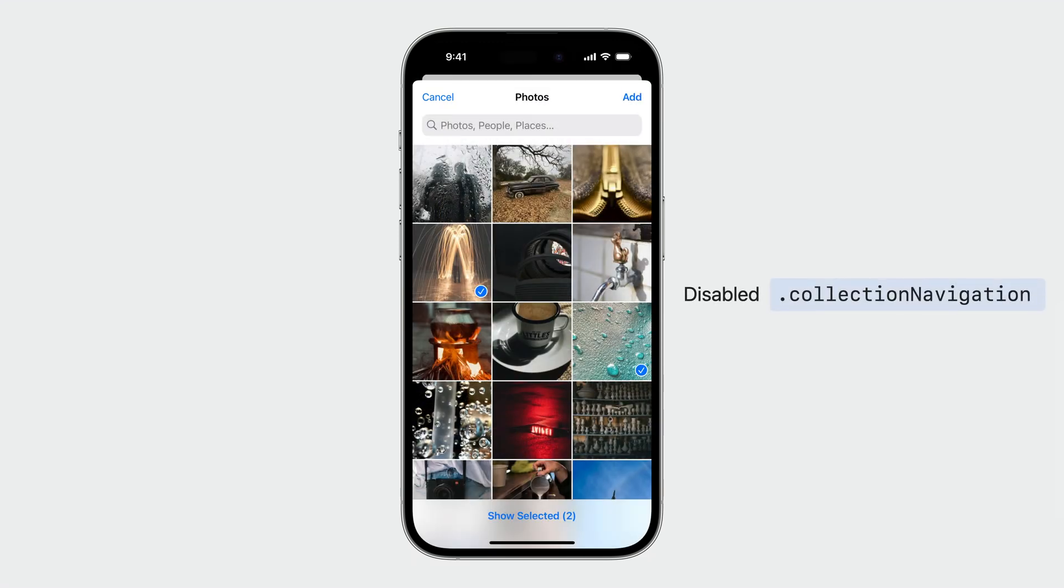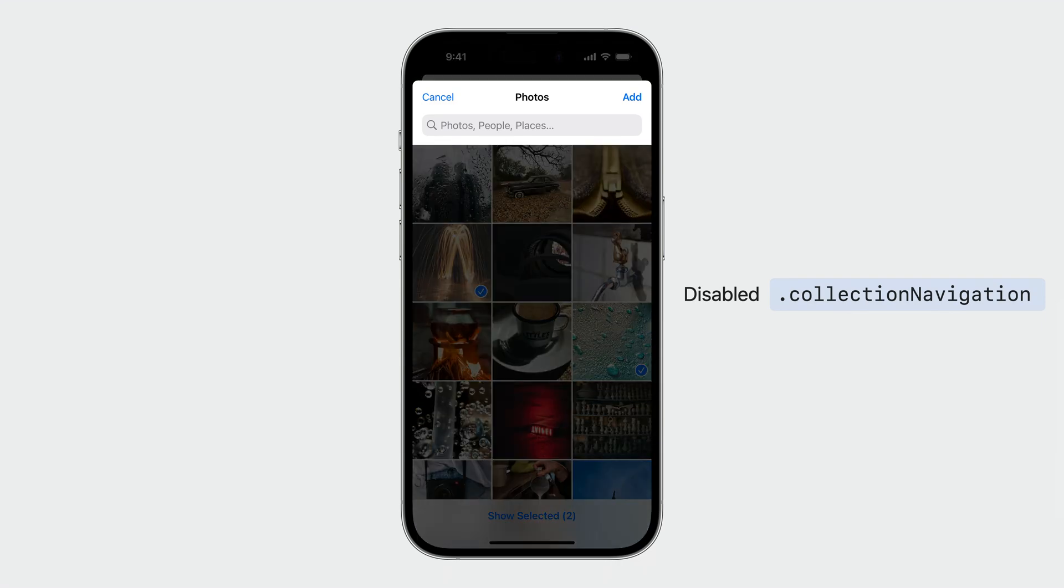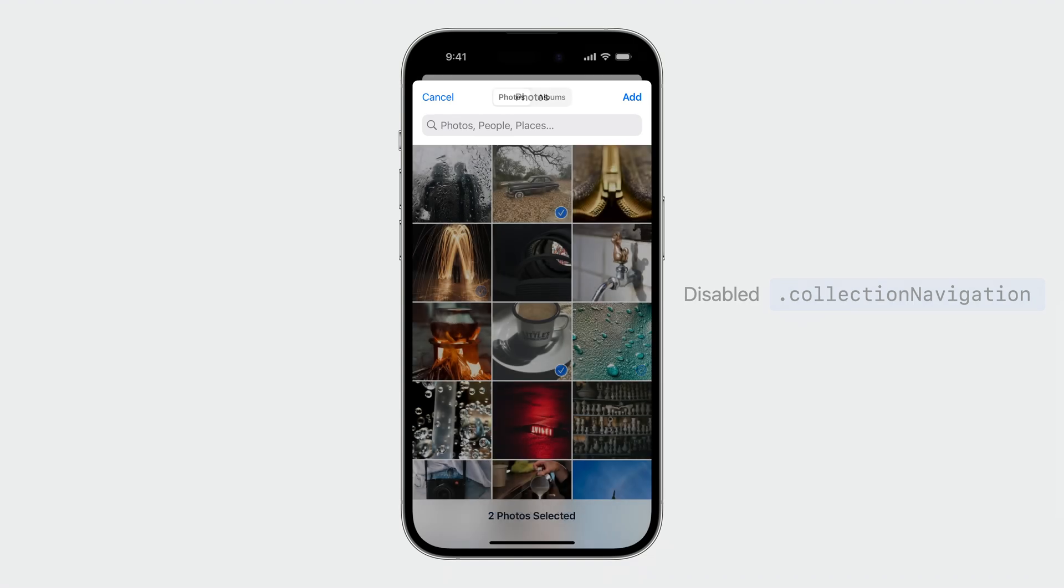The search bar will be hidden if the search capability is disabled. If collection navigation is disabled, the albums tab will be hidden. On iPadOS and macOS, the sidebar will be hidden as well.